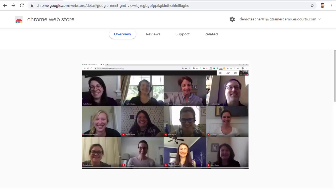Also, if you are using a school account, it is possible that your tech folks may automatically push this extension out to you, so it may already be installed for you. If so, you can skip the next few directions on how to install it.